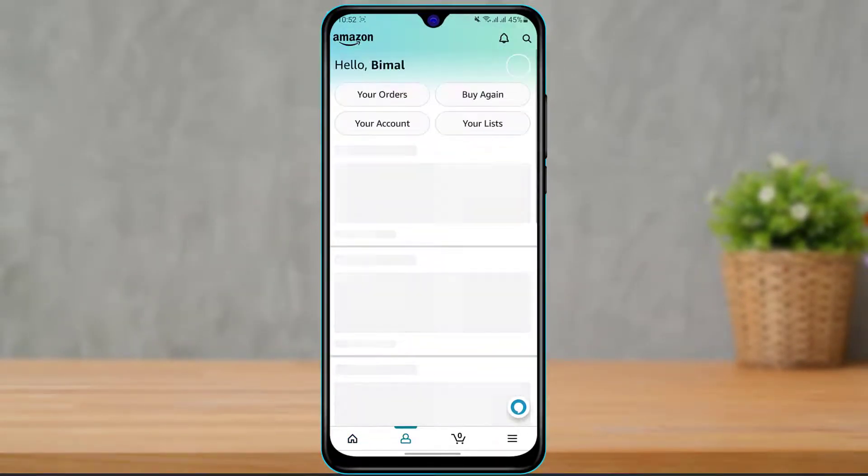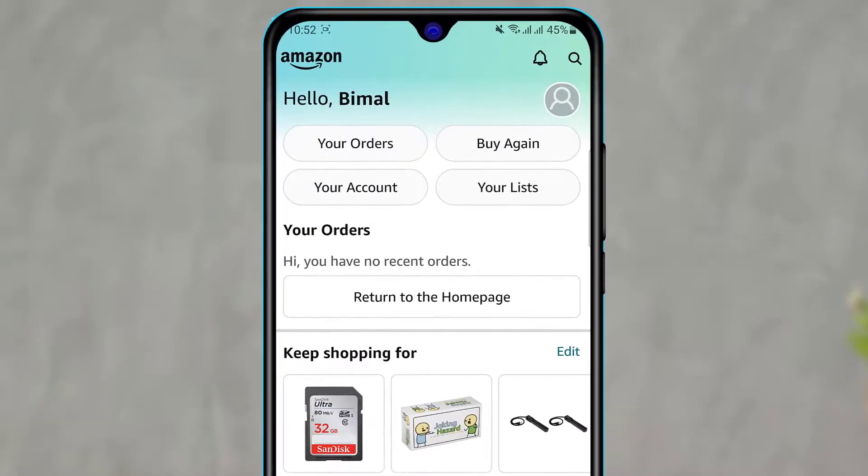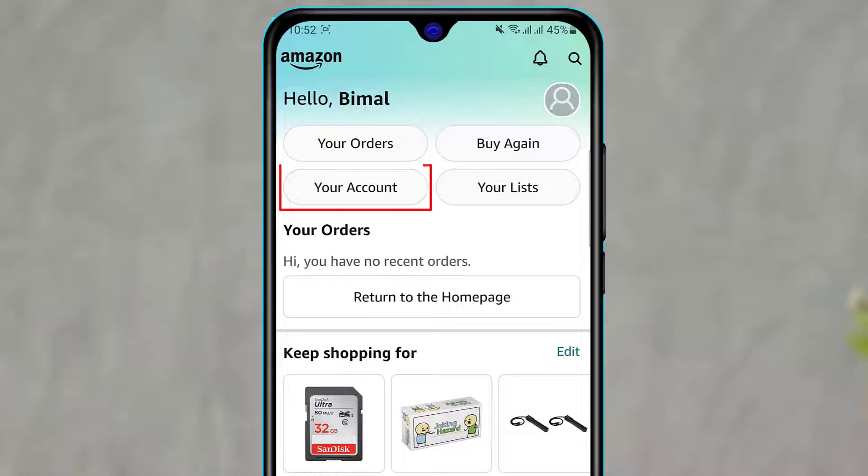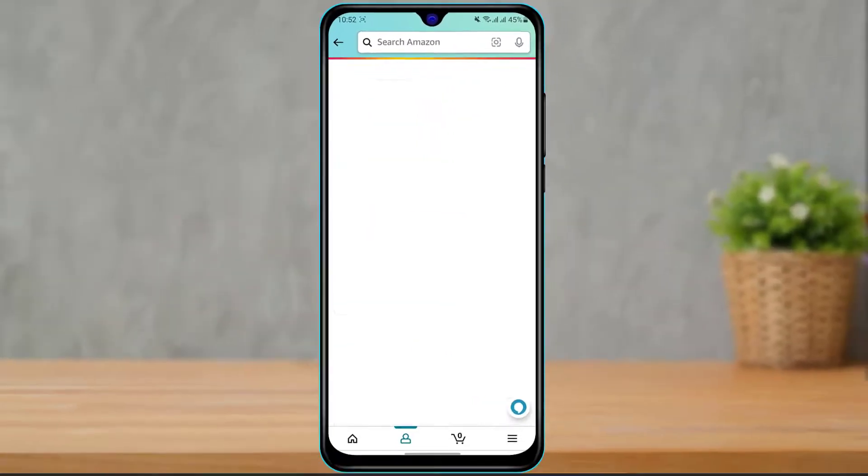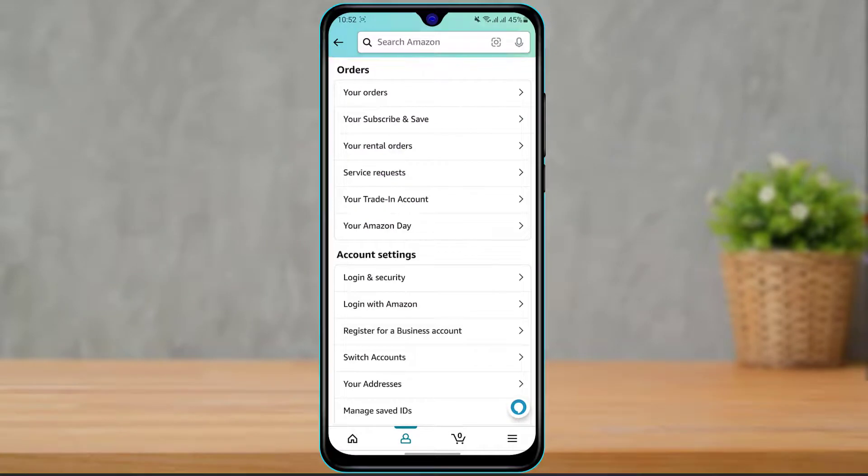Once you click on the profile icon, you can see we have been given multiple options. At the top of the screen you can see your orders, your account, your list. What we want to do is click on the third option which says Your Account. Once you click on Your Account it will take you to your account page.